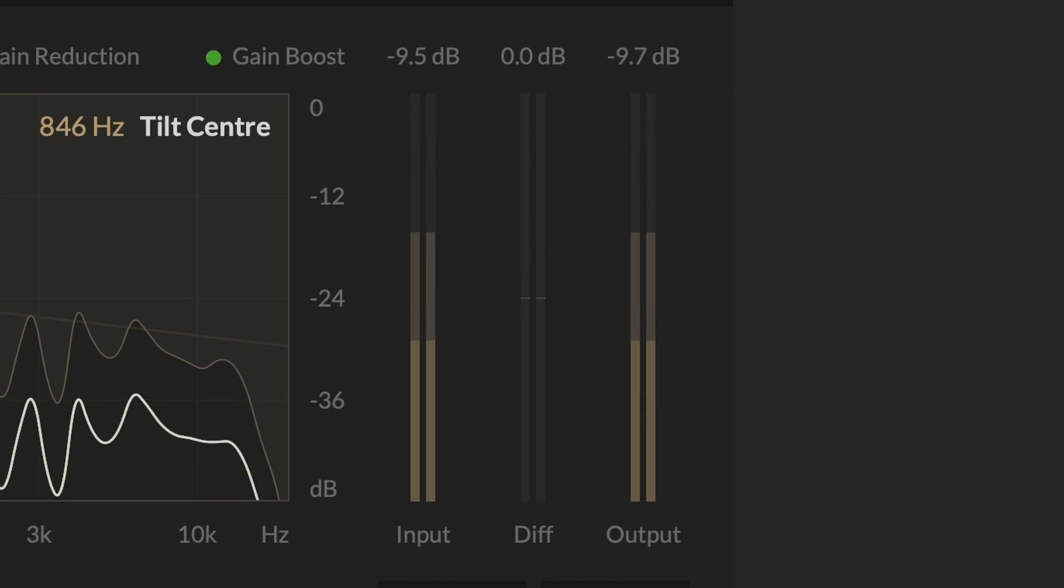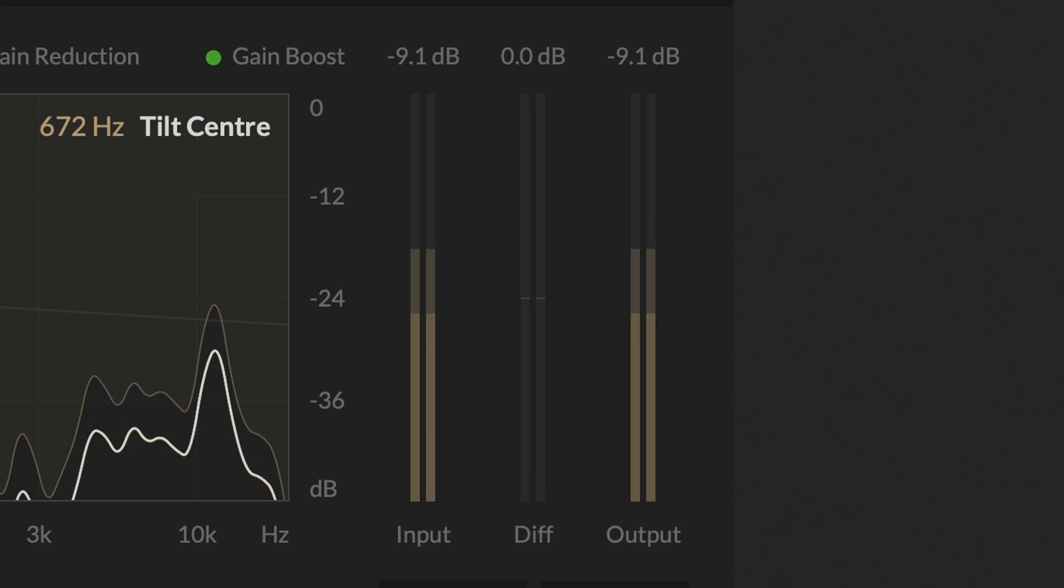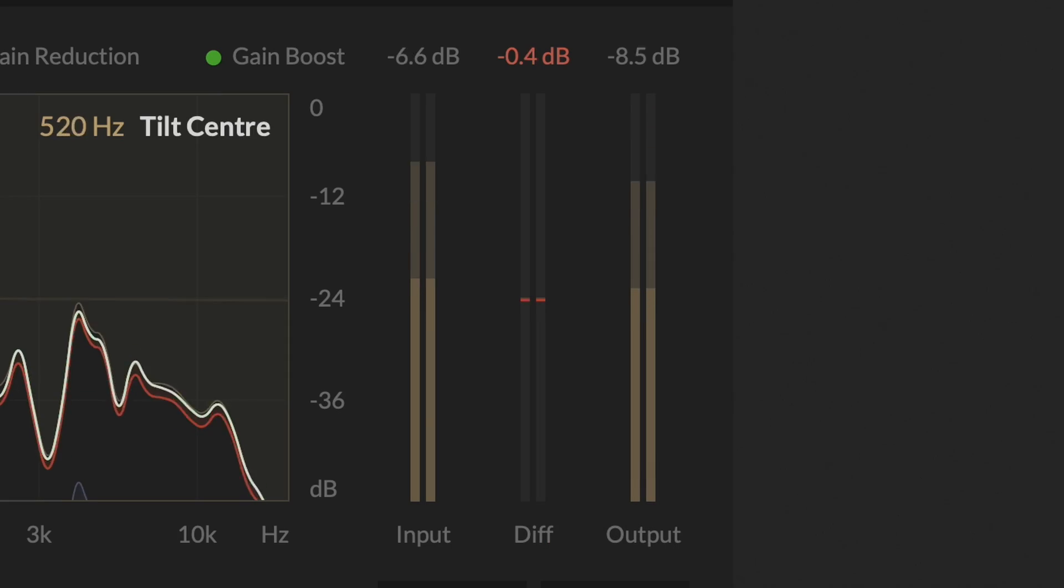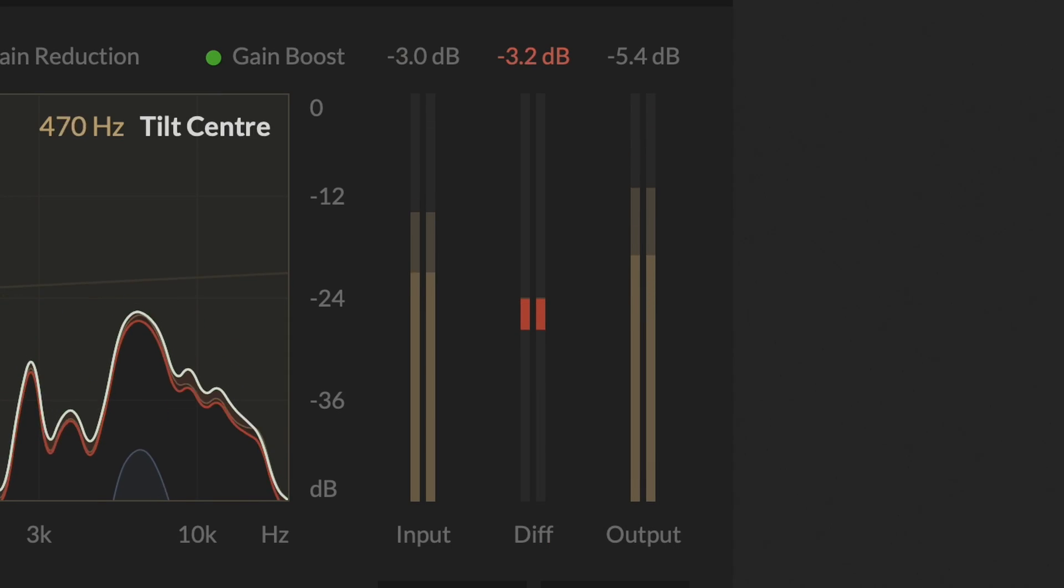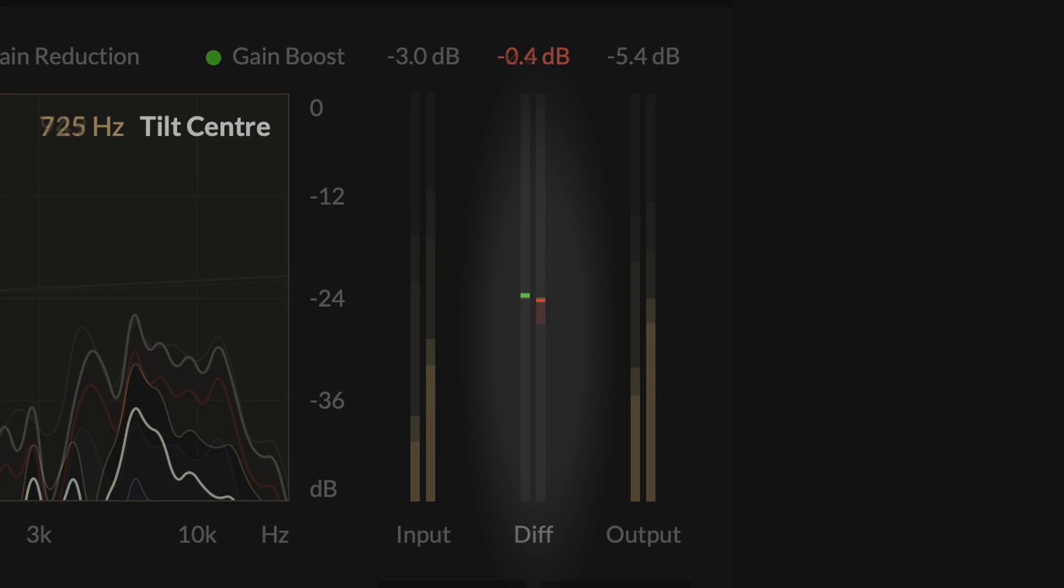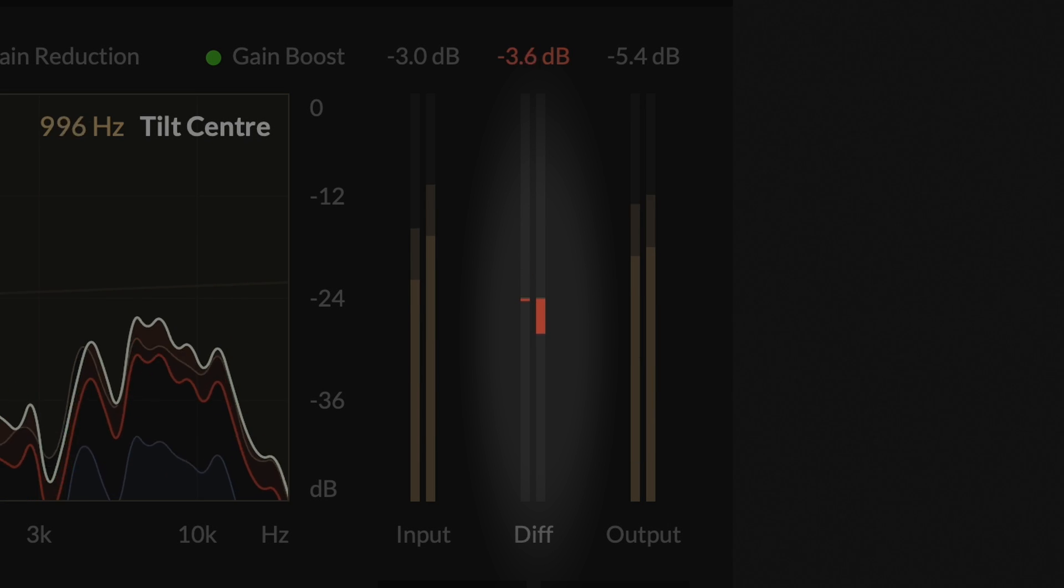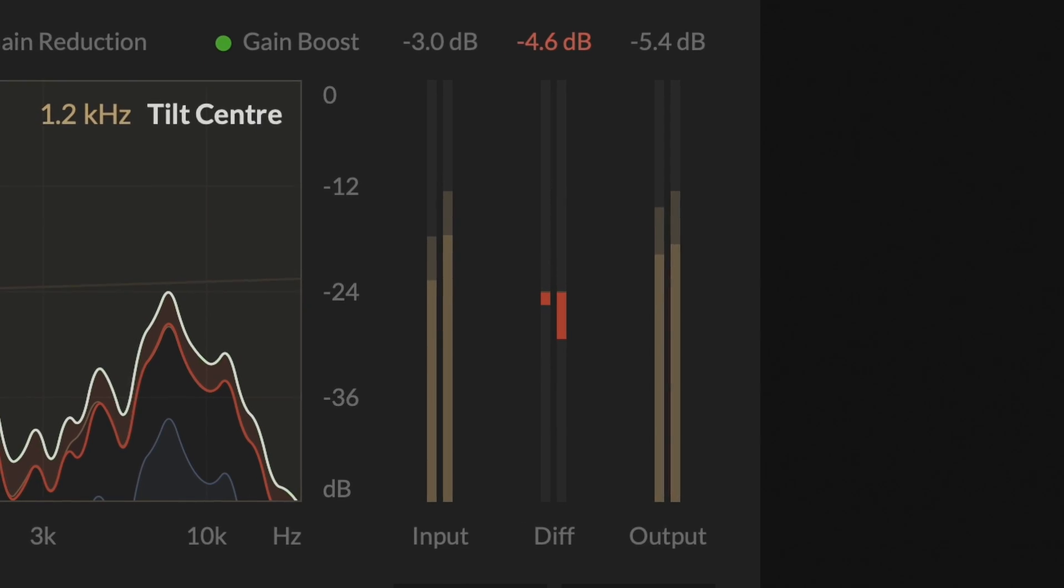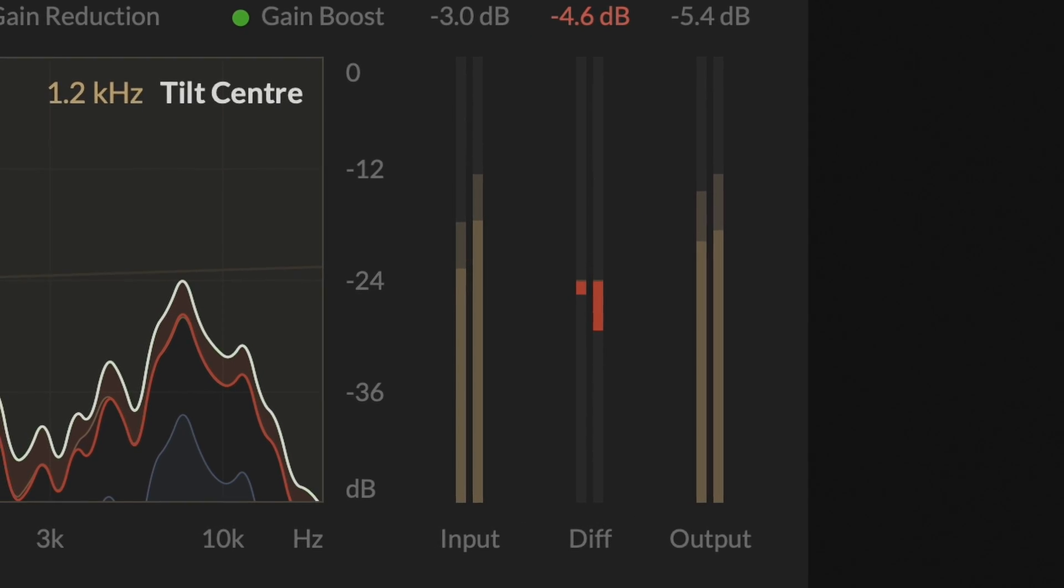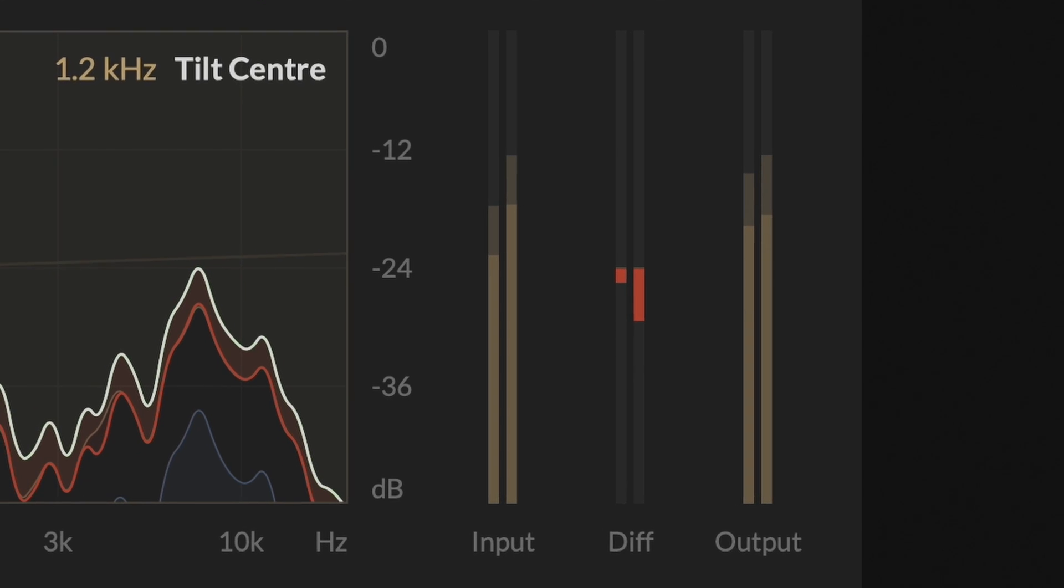On the right side of the plug-in, there are three meters. The input and output meters display the input and output signal levels in decibels. The middle meter, labeled DIF, functions as the gain reduction or boost meter, showing the difference between the overall signal level before and after compression.